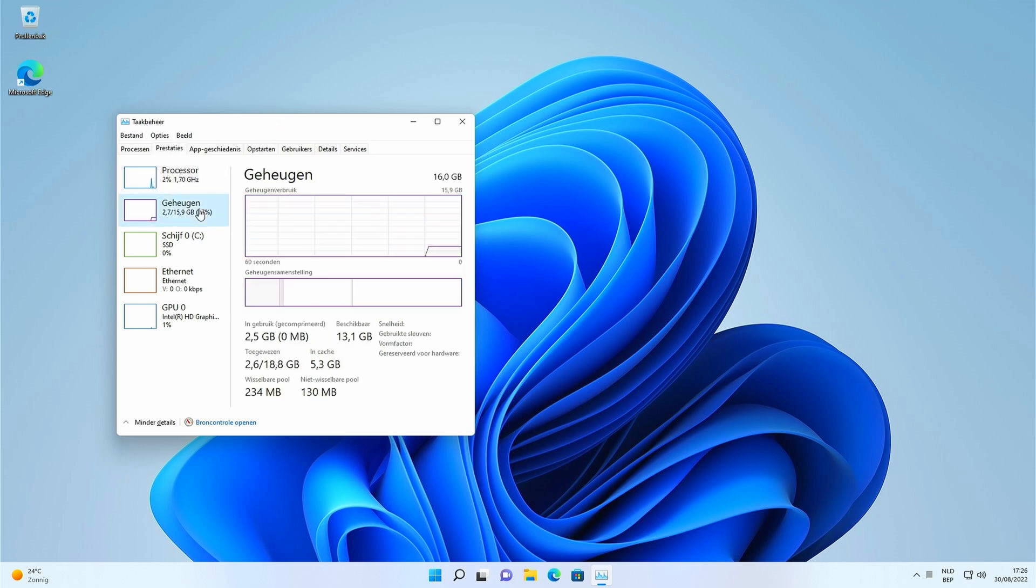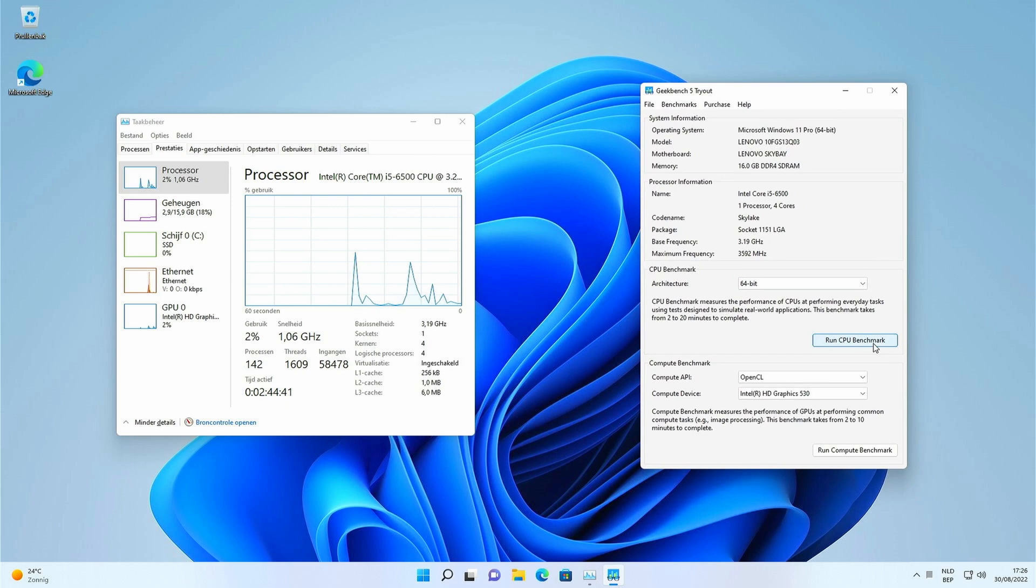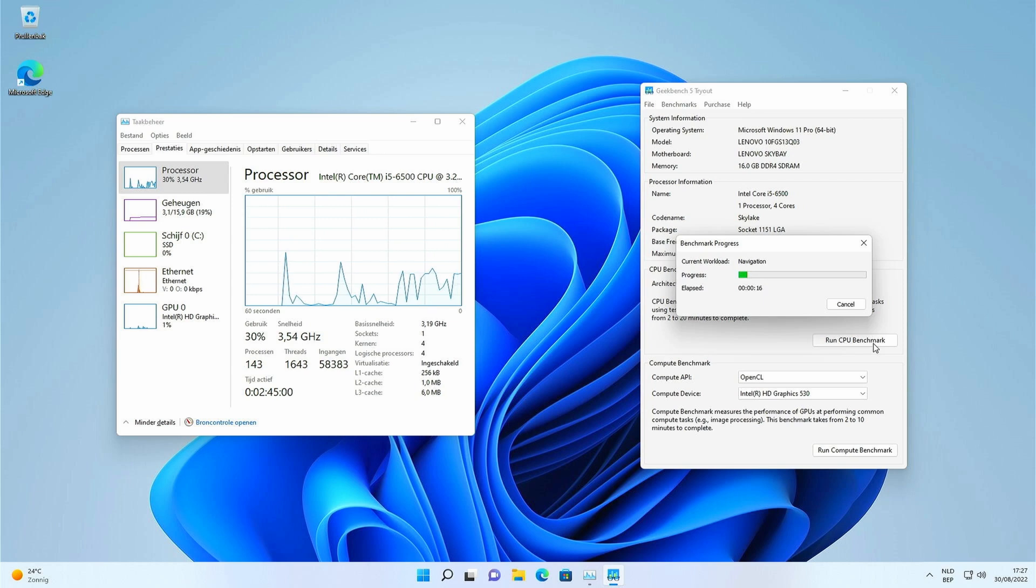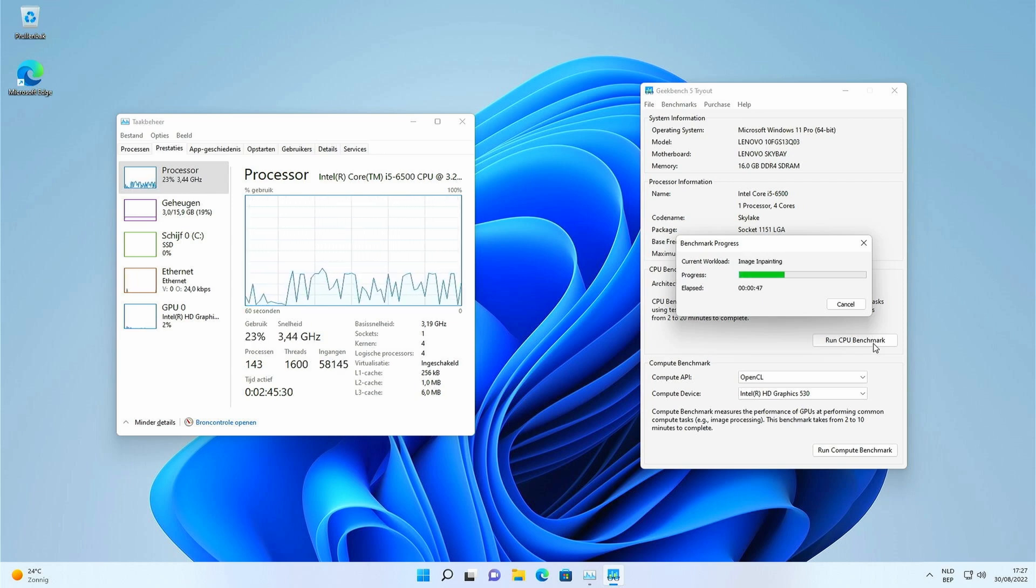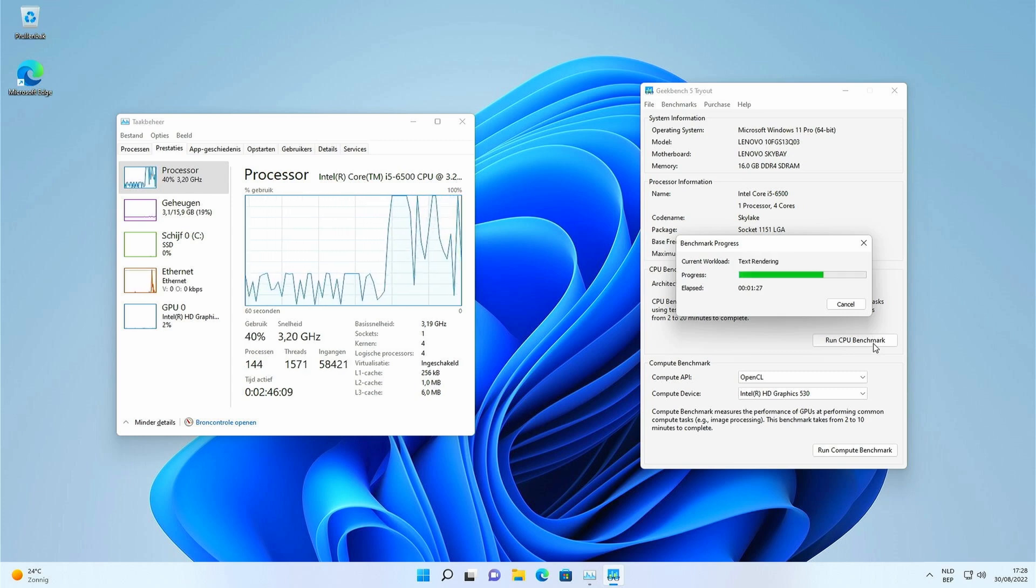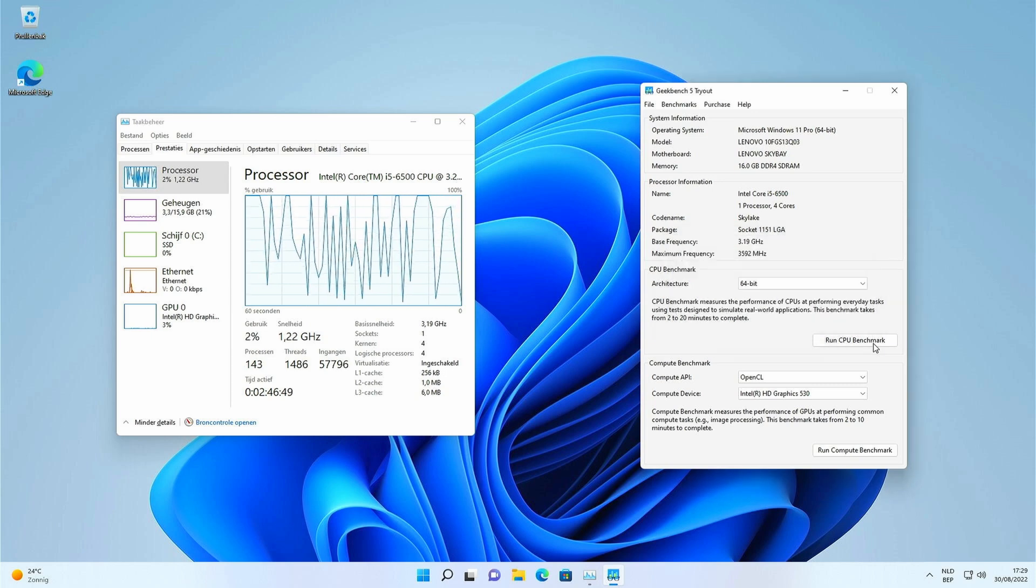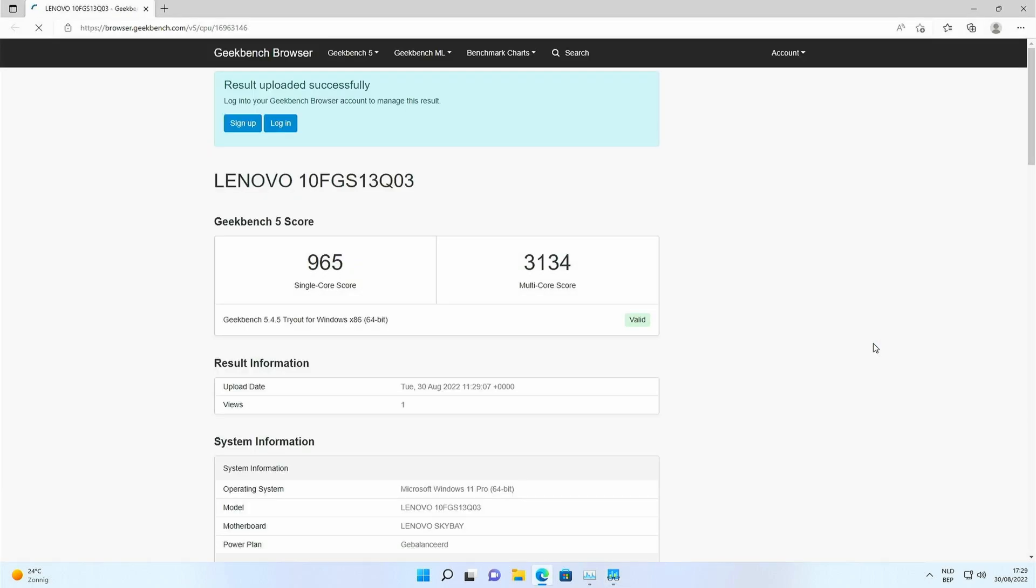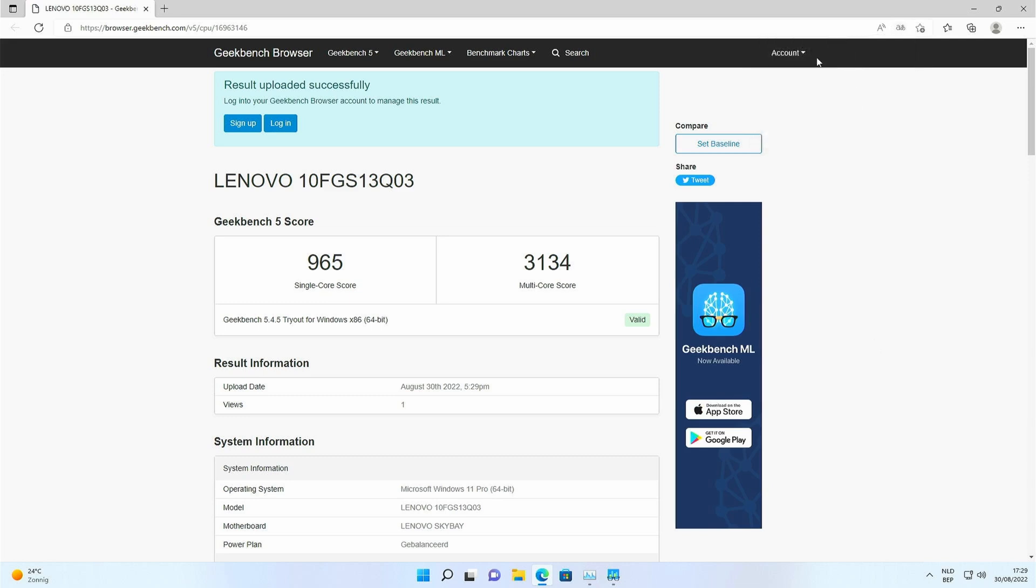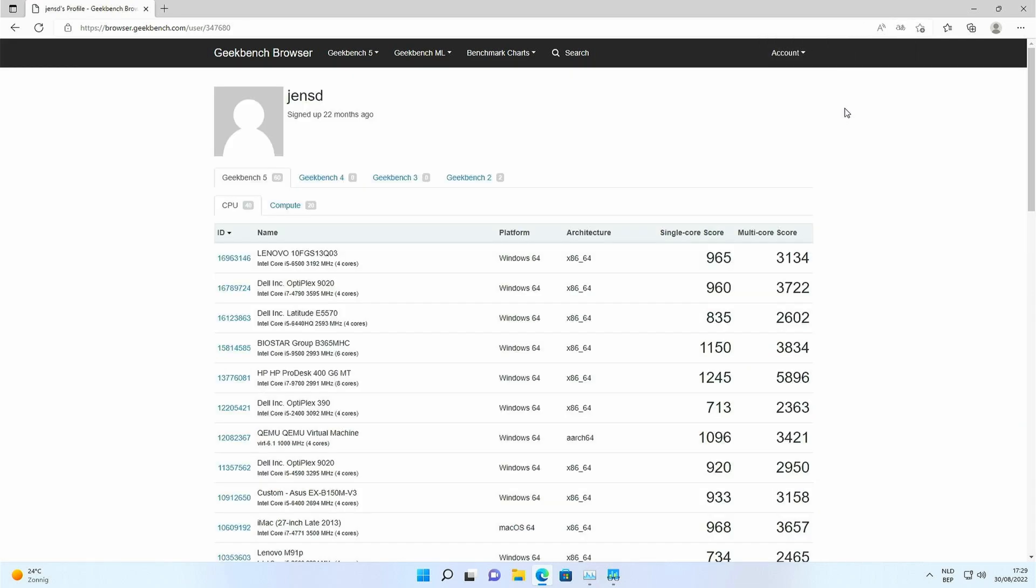Time for some benchmarks, starting with Geekbench 5. Not too bad. Actually that's higher than what I expected or could find at least on Google before doing the video. Together with the SSD and 16GB of RAM, this should give a nice and fluent experience to work with. As long as you're not gaming at least.